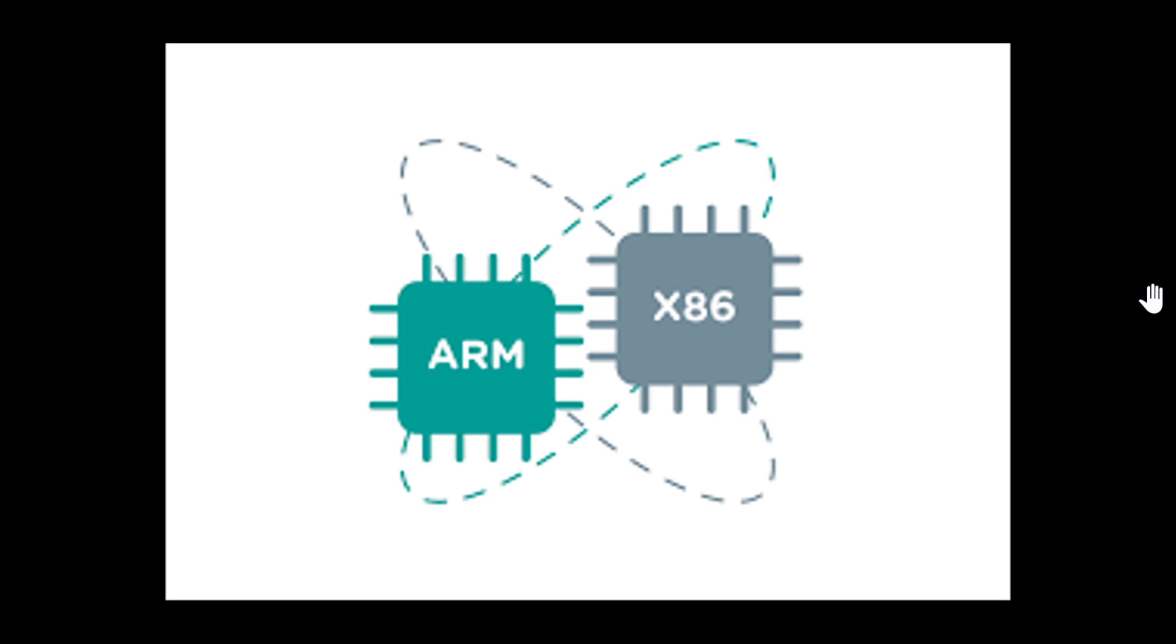But one is good for extended battery life on laptops, for example. That's why Apple wants to have the M1. The other one is good for performance. As fast as we can, we do something at the cost of much higher power consumption.